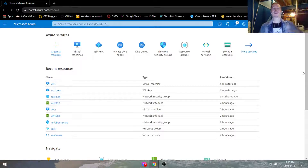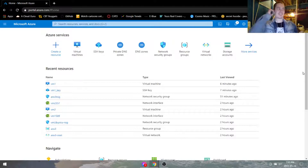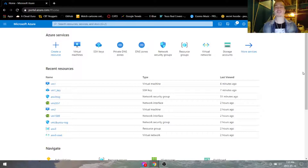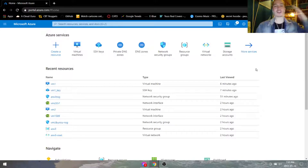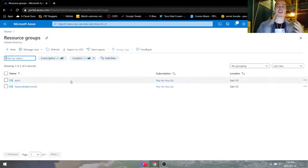Hello everybody, welcome to today's lab of Azure Labs. Today we're going to be creating multiple subnets in Azure, doing some virtual networking, some network security groups — it's going to be fun. First thing we're going to do is log into the portal and create a resource group.